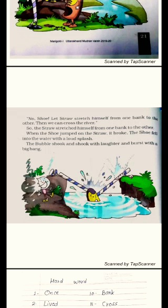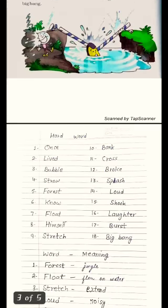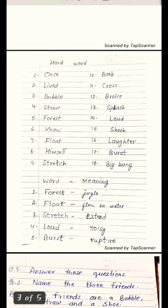Ab aapko is story ko padhna hai. Ab aap sab ke paas books hain, toh ab aap is story ko baar baar padh sakte hain. Iske baad humne isi story se kuch hard words liye hain. Woh hard words hain — inki spelling aapko learn karni hai aur inका matlab bhi jaanna hai.